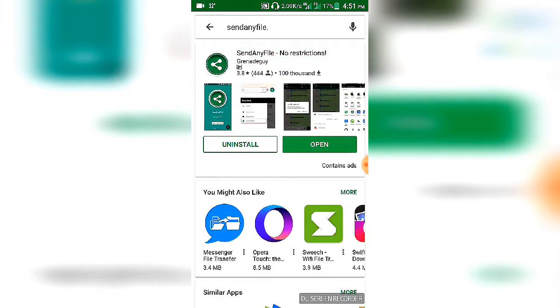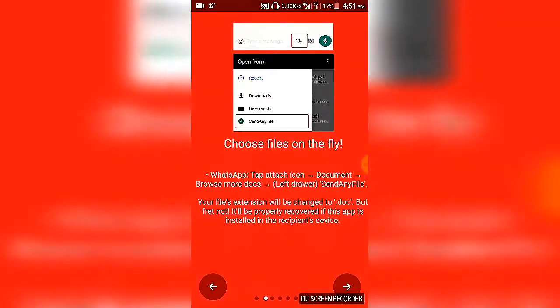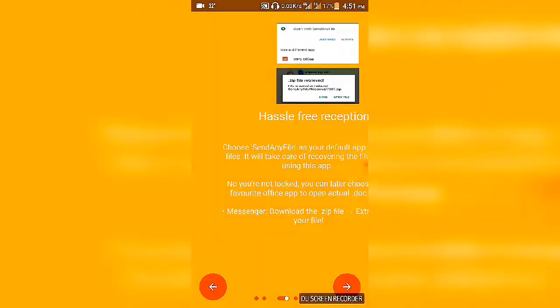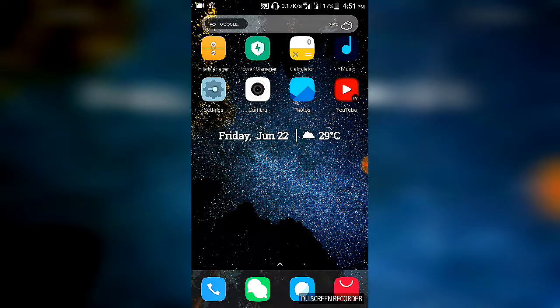This is the app you need to download. After you finish downloading it, open it and give it all the necessary permissions that it will ask for. After you're done giving it all the permissions, close this app.